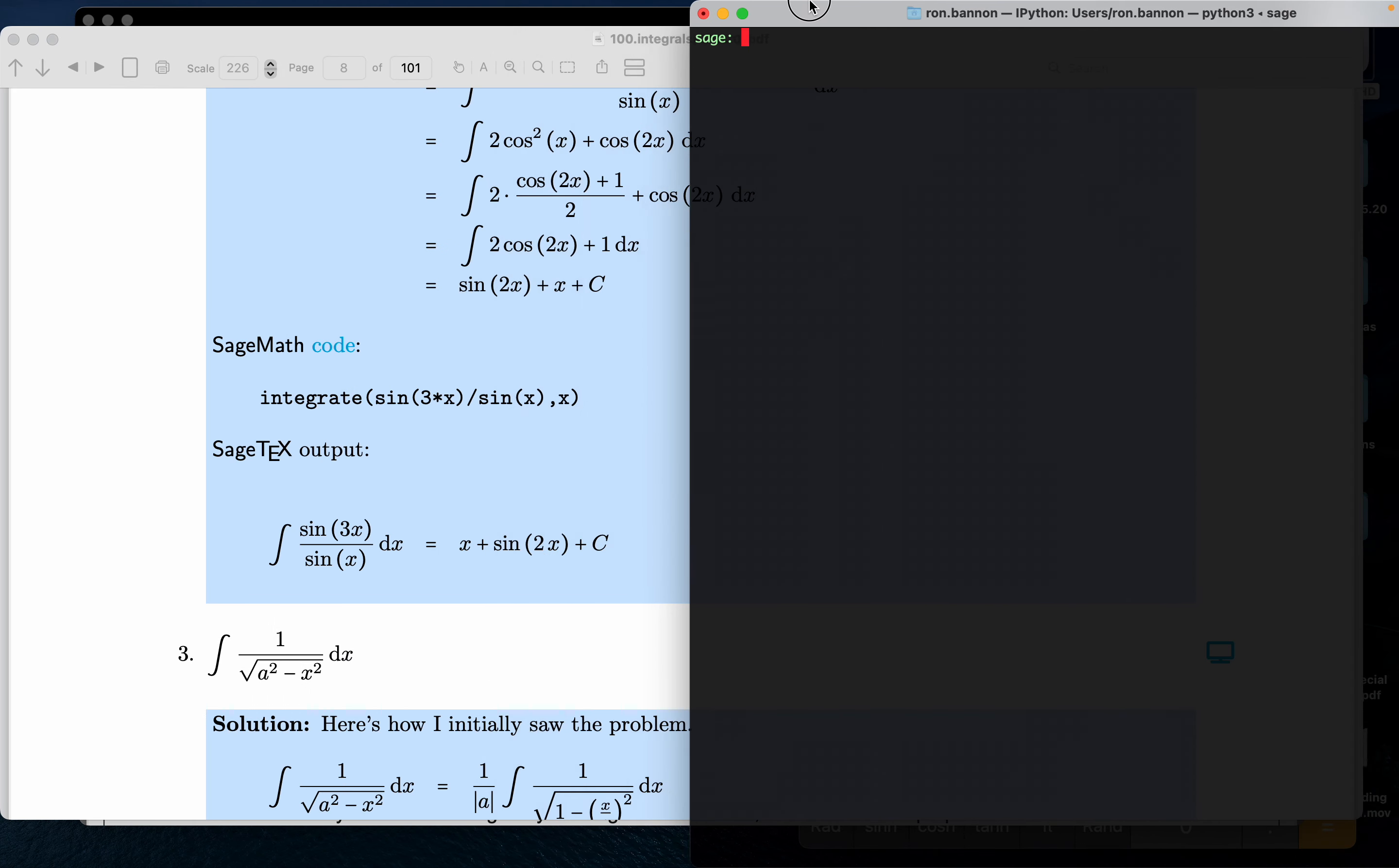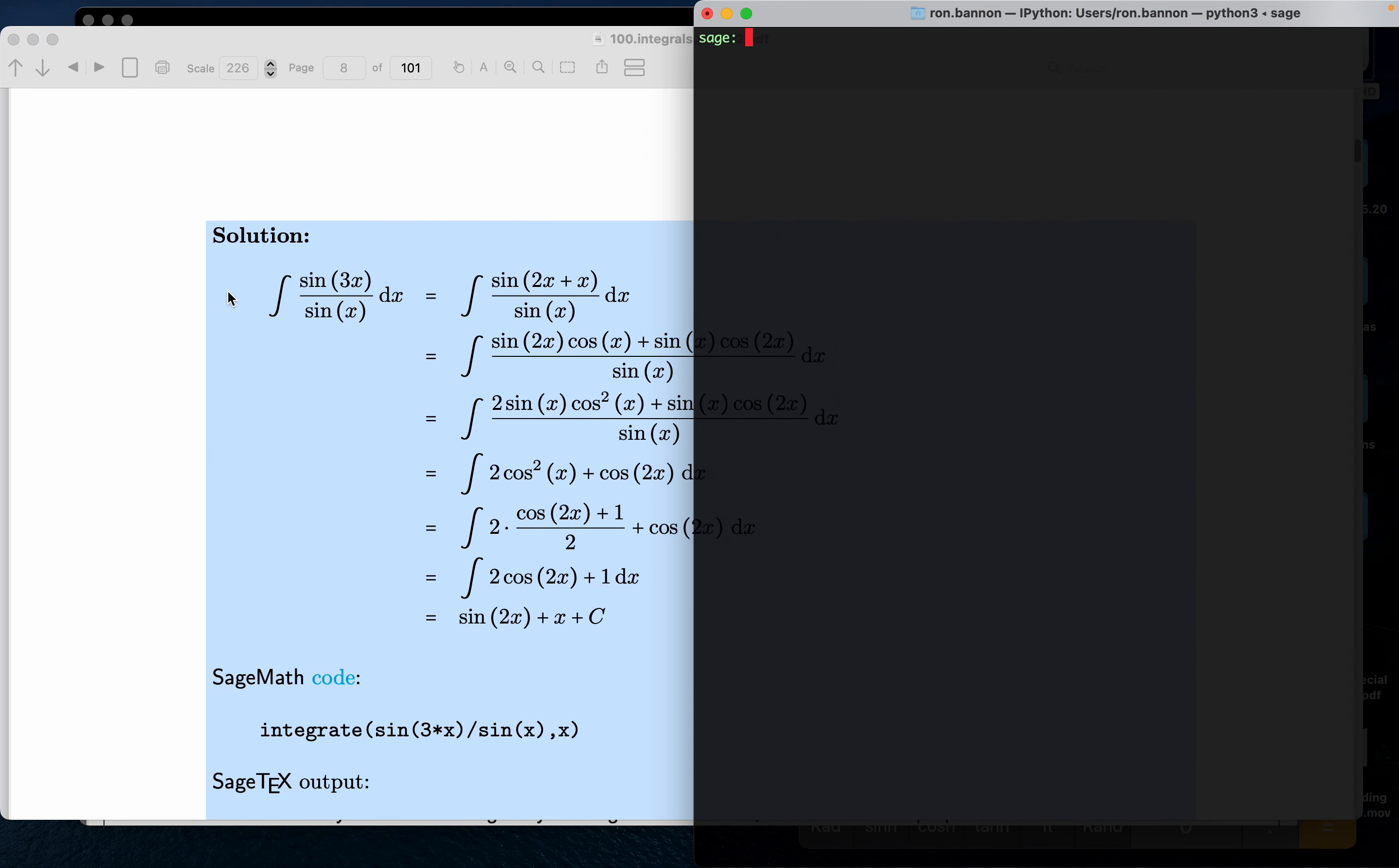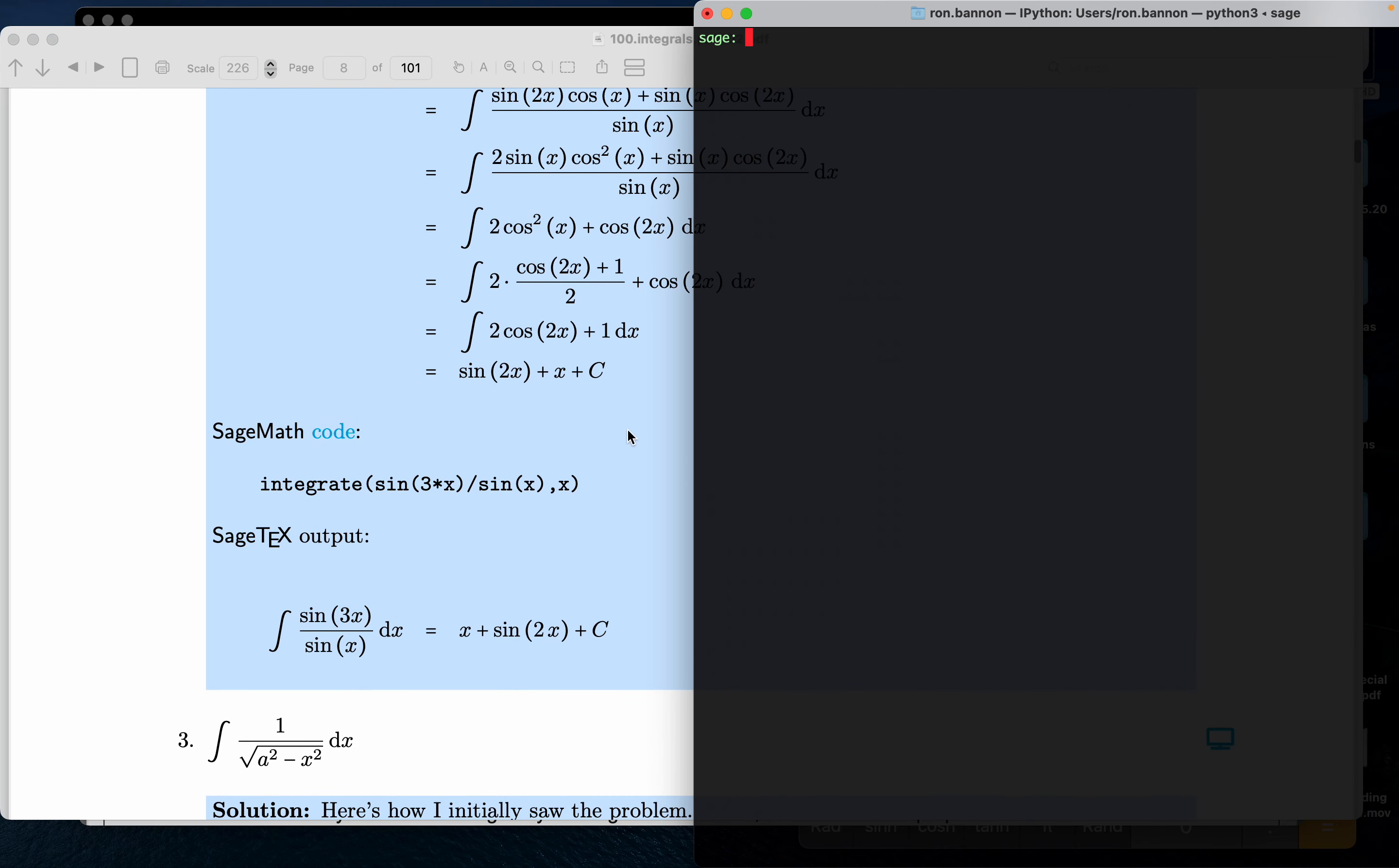Where are we? We're on problem number two now. Certainly we went through the work and we came up with a really nice answer to it. And what I'll do is I'm going to use Sage to do it.